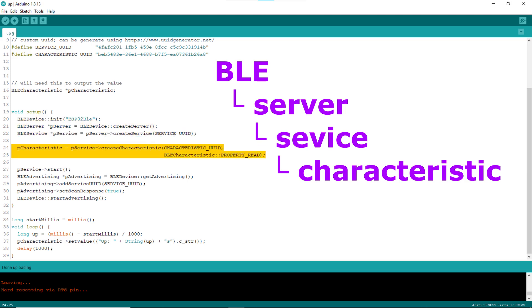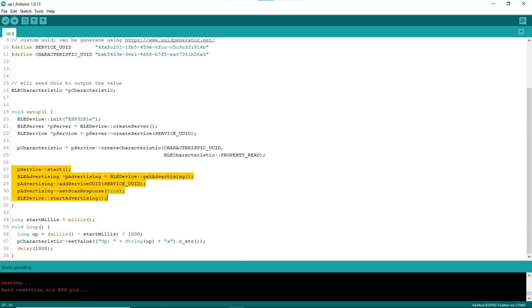From the custom BLE service, line 24 creates the custom characteristic of the provided characteristic UUID. Lines 27 to 31 start everything up. Line 34 declares the global variable startMillis and initializes it to current time millis at that point.